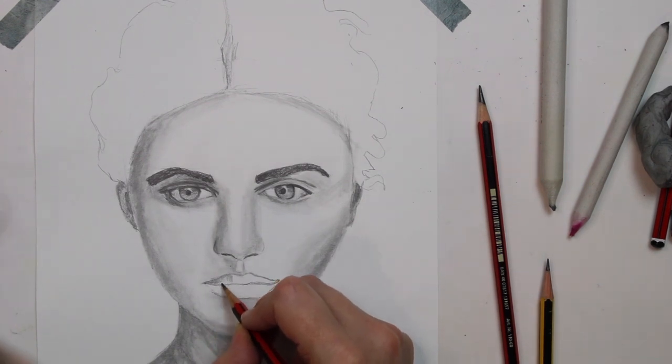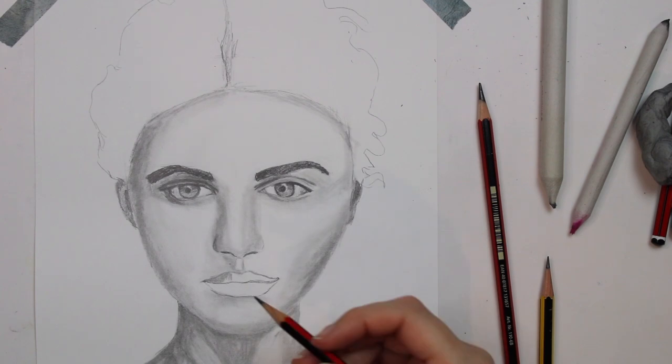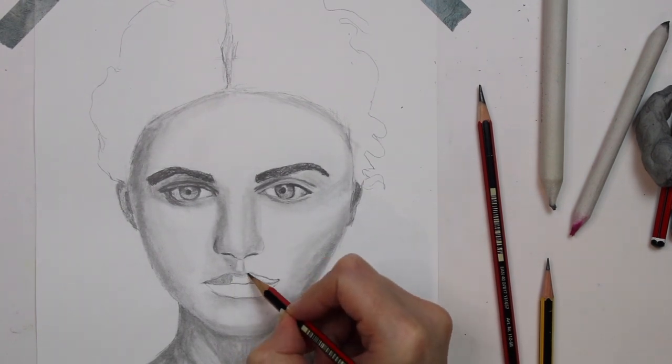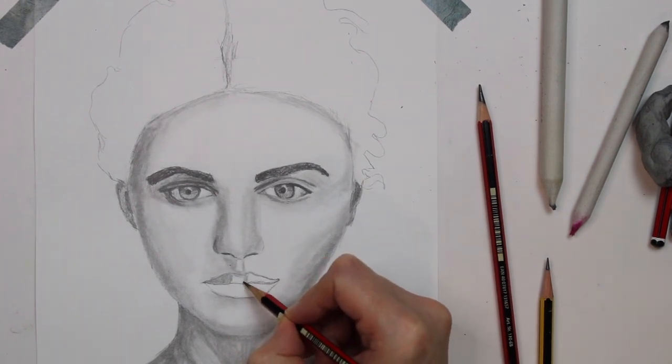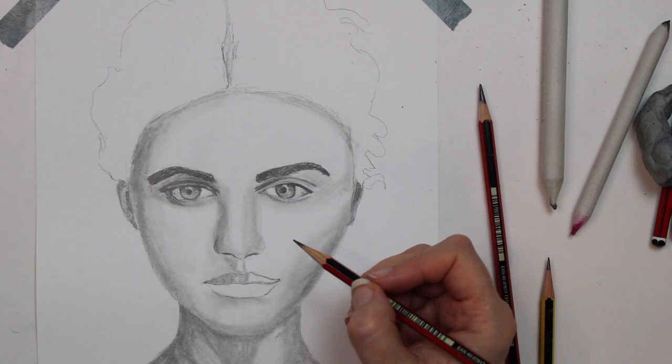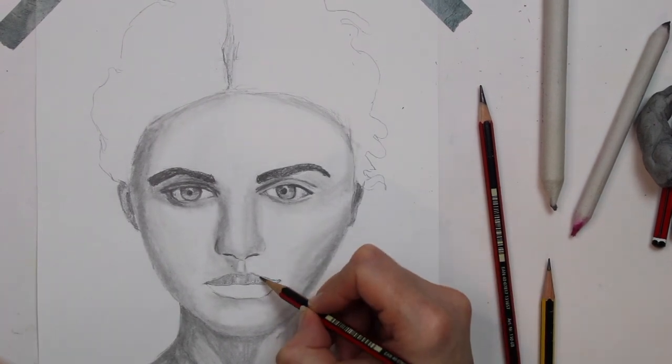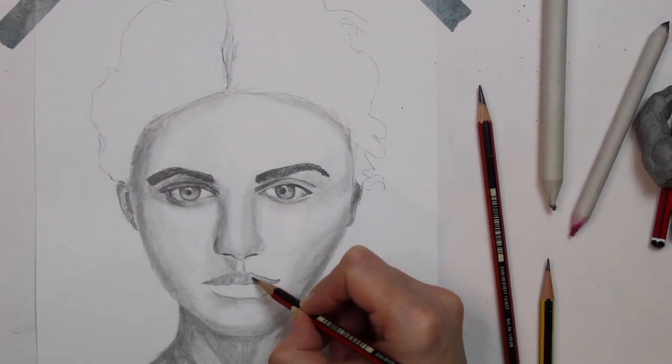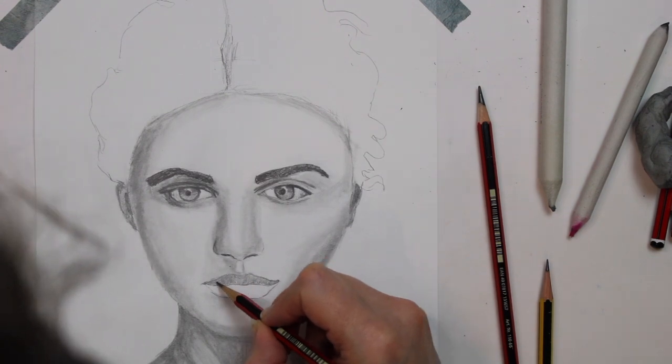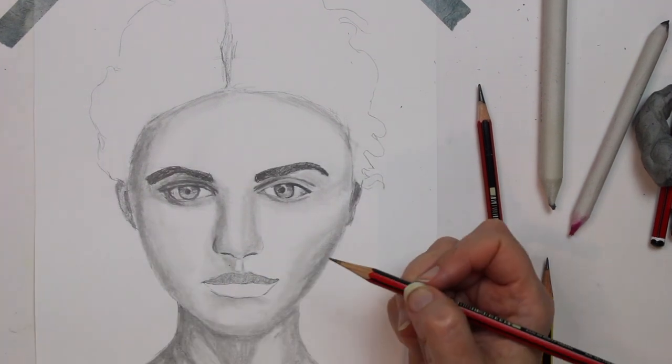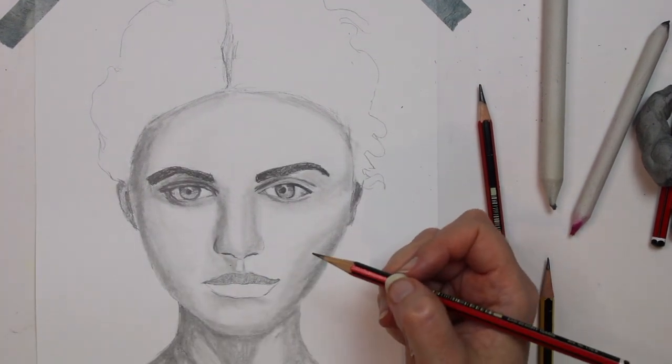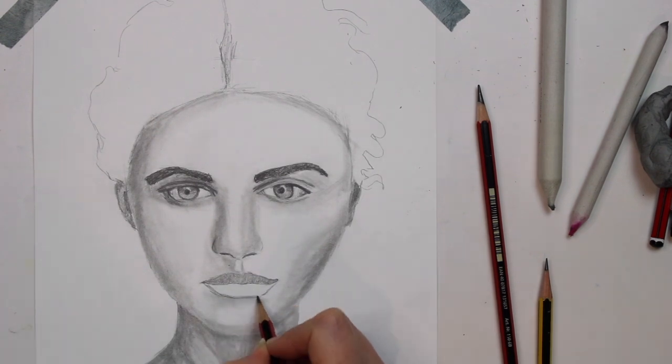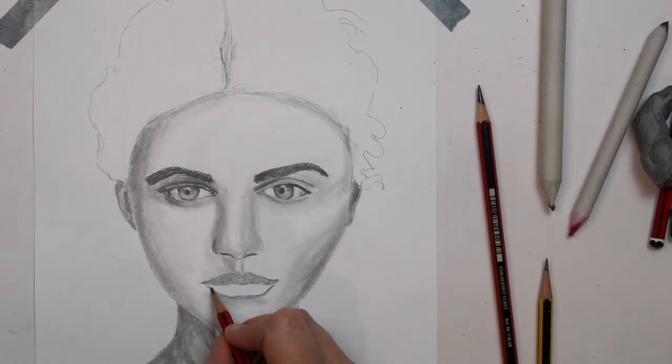If you would like to find out more about drawing the lips in detail, then please click on this card above and it will take you directly to the clip. When shading the lips, you should always make sure that the top lip is darker than the bottom lip because the bottom lip hangs out slightly more and that means that it catches more of the light.